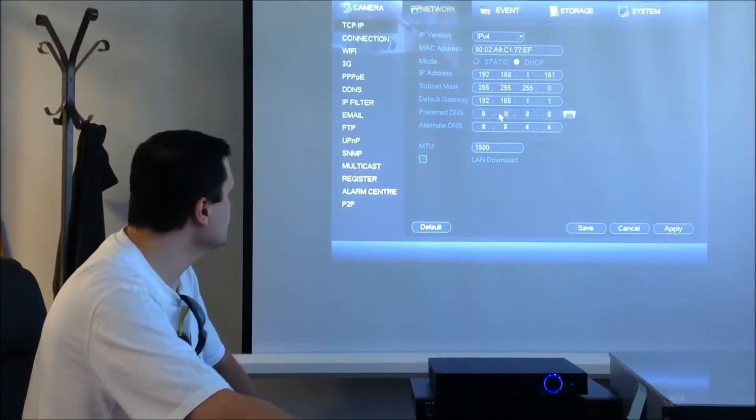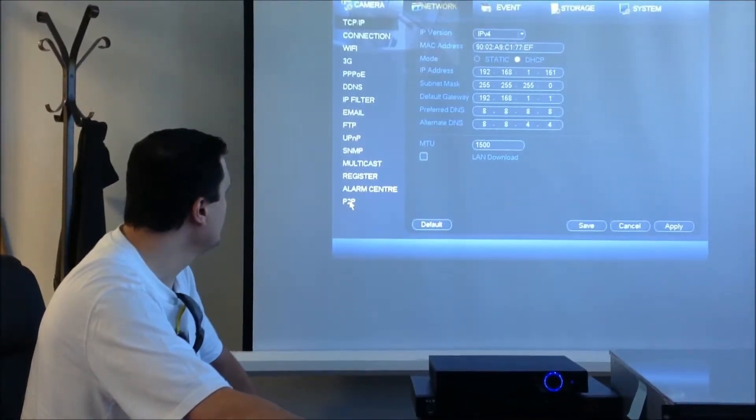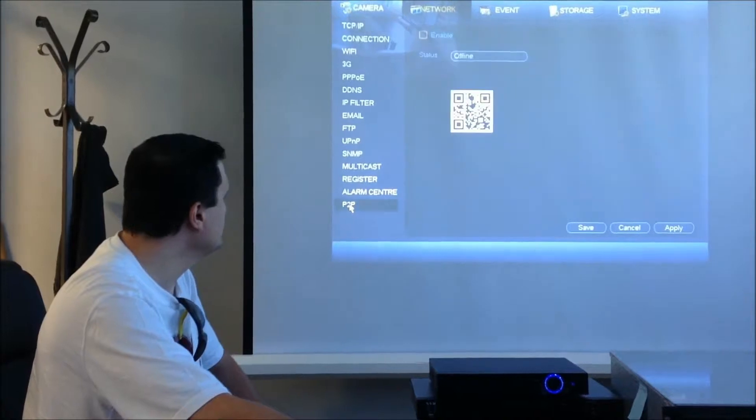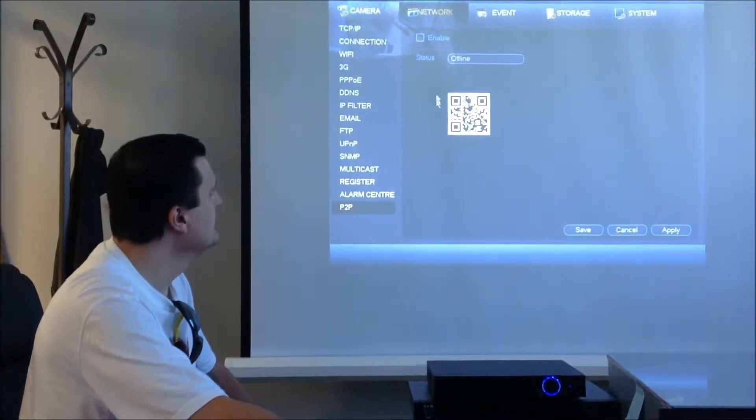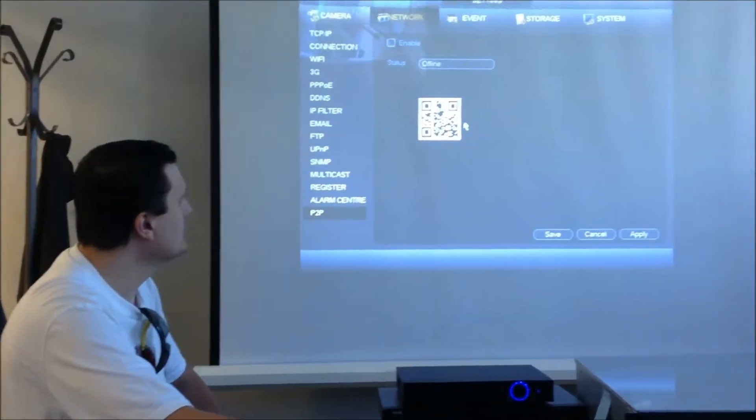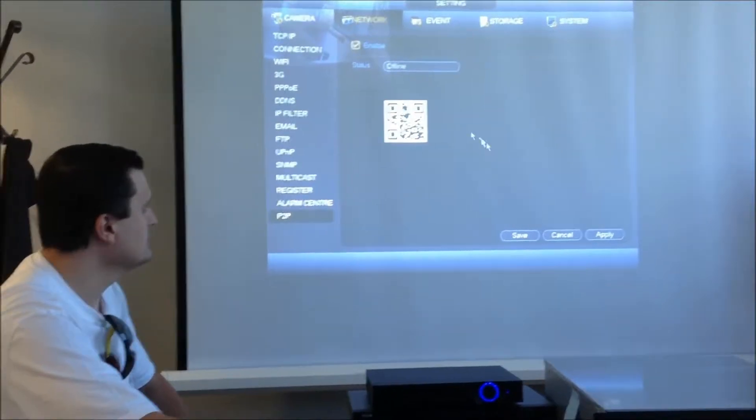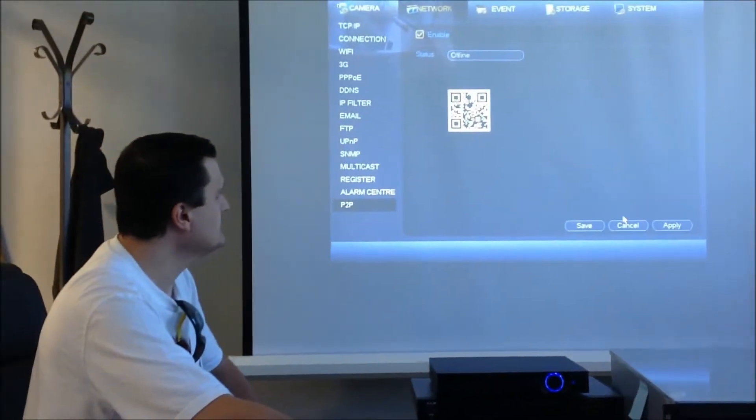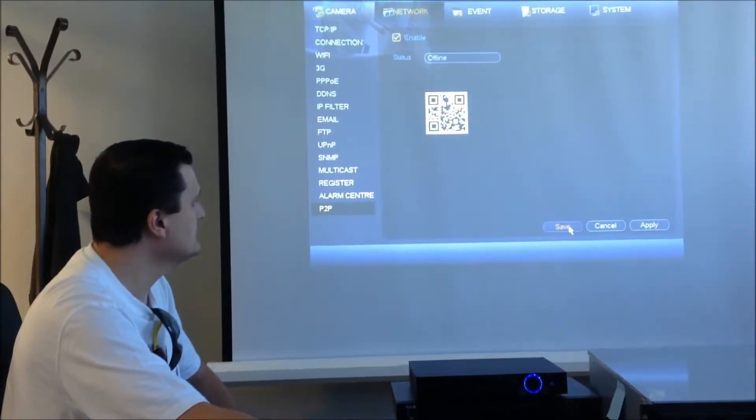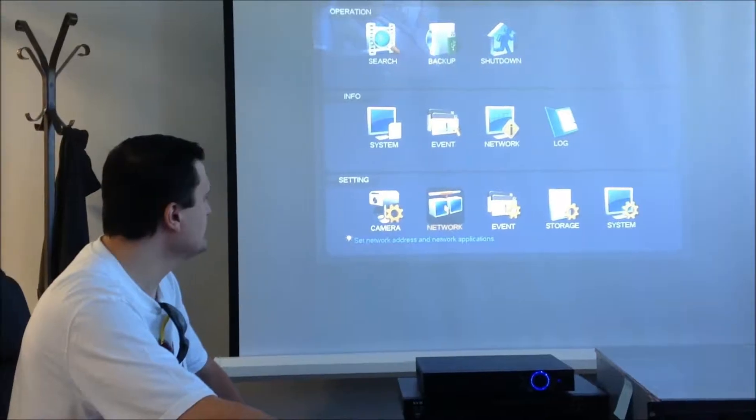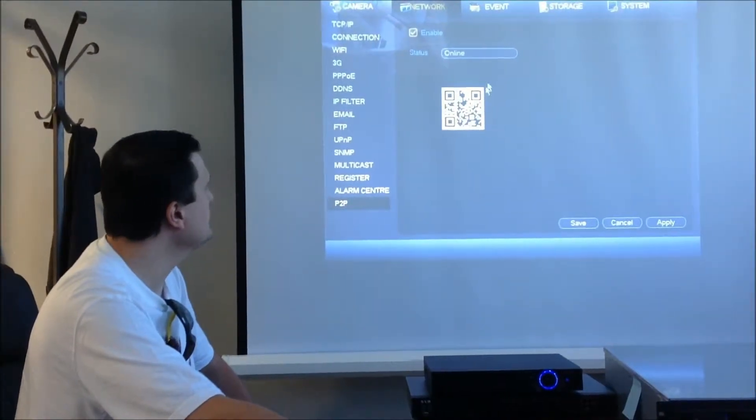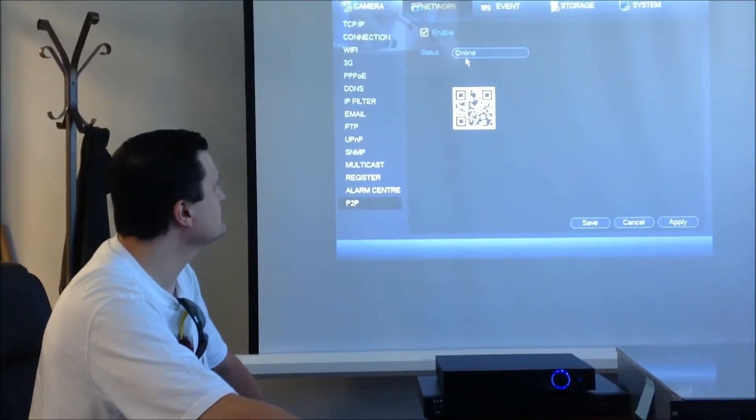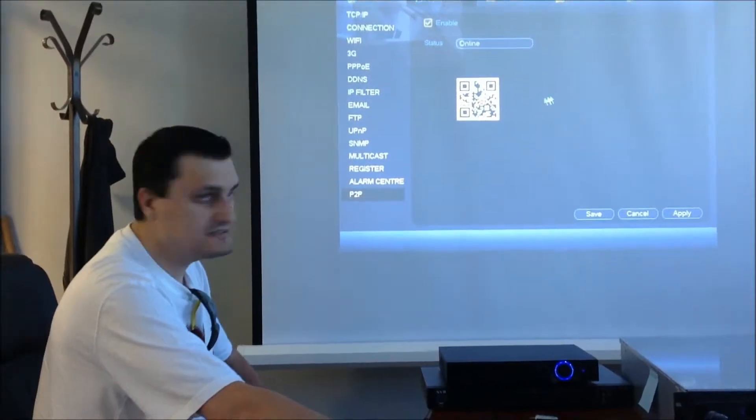Once you have a different IP address, which means your device is connected, the next feature is P2P. Once you click on P2P, you will notice a QR code. Make sure it's enabled as well. Click on enable, click apply, and hit save. Go back to the network, go to P2P, and you'll notice that the status is online.